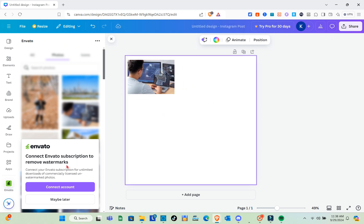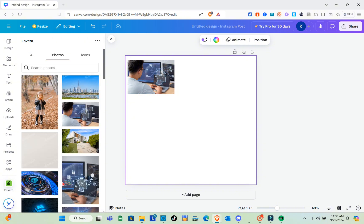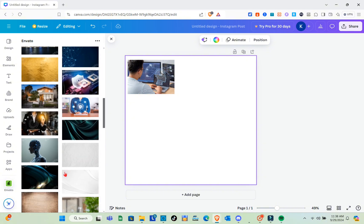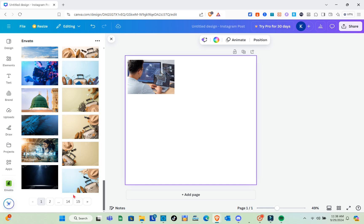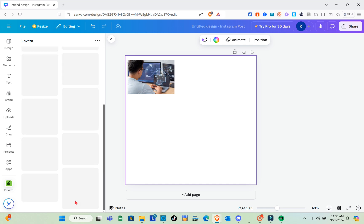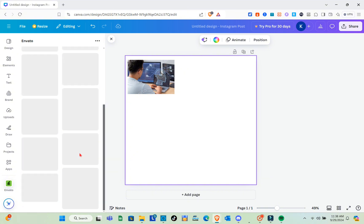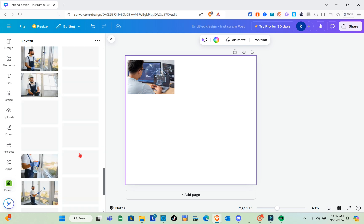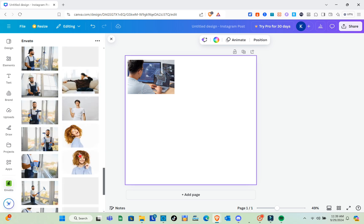You'll need to connect your Envato subscription to remove the watermark. At the very bottom, you have more pages. When you click on different page numbers, you'll be redirected to that specific page to see more photos or templates you can use for your project in Canva.